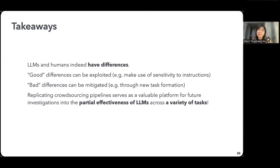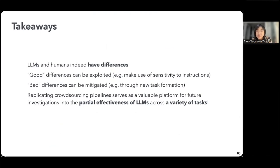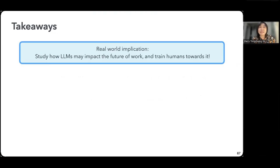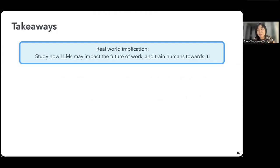So large models and humans have differences. Good differences can be exploited and bad ones can be mitigated. Replicating crowdsourcing pipelines is really valuable for studying how large models can become partially effective for some tasks, even if they can only take on some of it. The real application implication is we can use this to study how large models may impact the future of work and also how we can train humans in reaction to that.